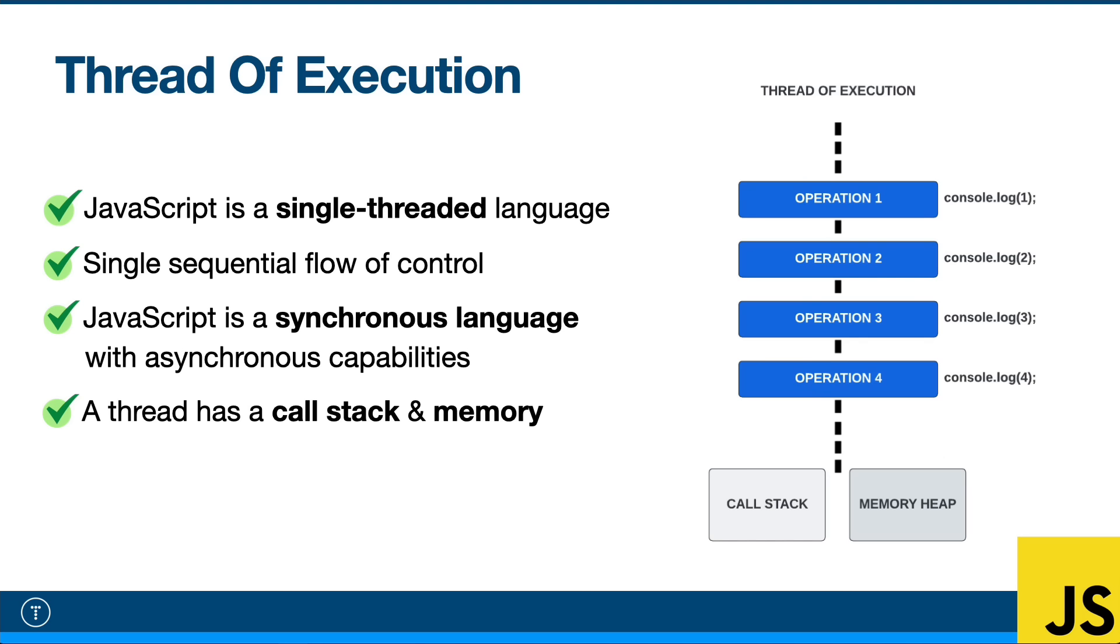However, we do have asynchronous capabilities. We have web APIs that can help us do things asynchronously. So if operation two, for instance, is going to take a while—and a while in programming is one or two seconds—then we can go off and do it and keep going on the main thread.